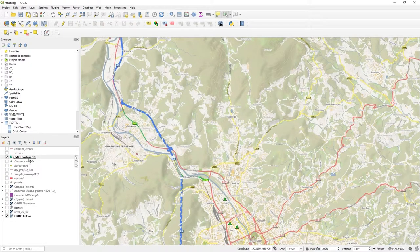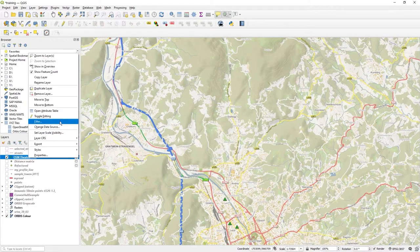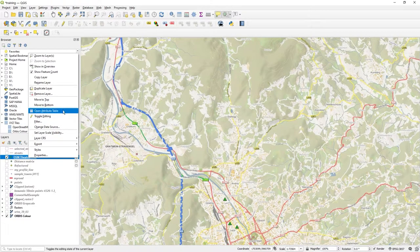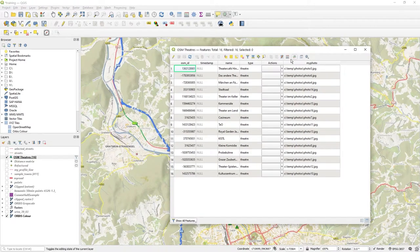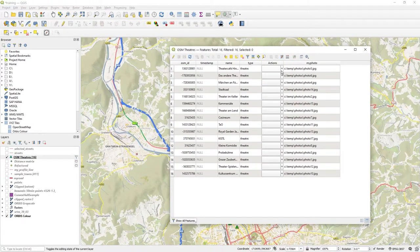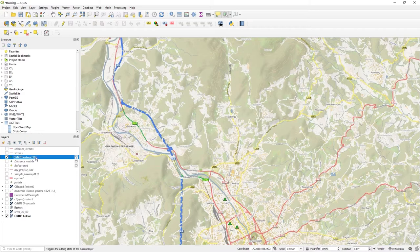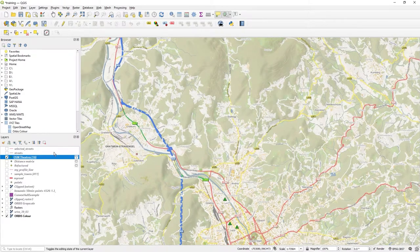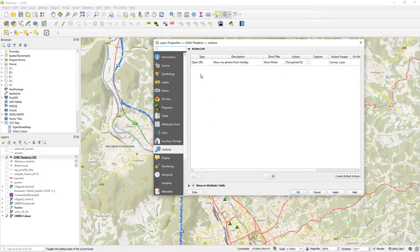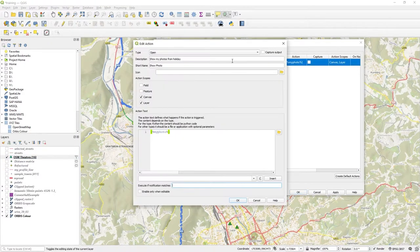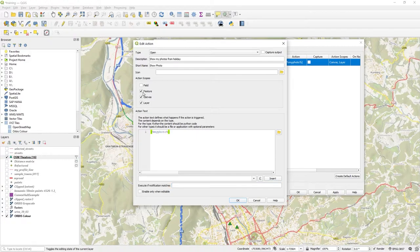But notice how when I was in the attributes table, the actual actions here is blank. See how it's actually not there. So you turn that on by turning back on this feature.